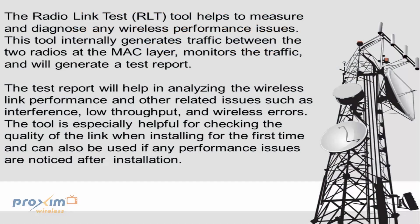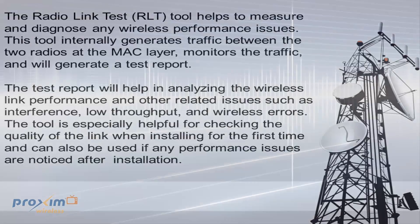The Radio Link Test, or RLT, tool helps to measure and diagnose any wireless performance issues. This tool internally generates traffic between the two radios at the MAC layer, monitors the traffic, and will generate a test report. The test report will help in analyzing the wireless link performance and other related issues such as interference, low throughput, and wireless errors. The tool is especially helpful for checking the quality of the link when installing for the first time and can also be used if any performance issues are noticed after installation.